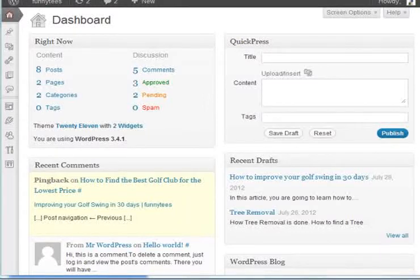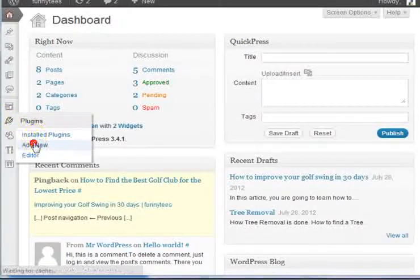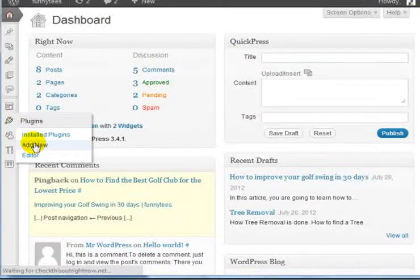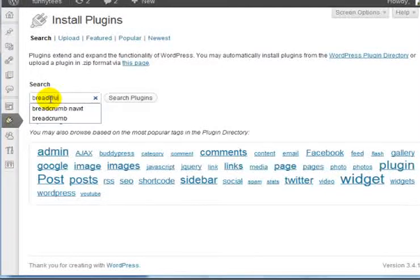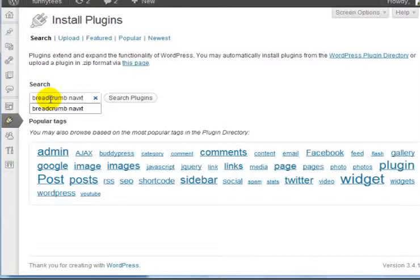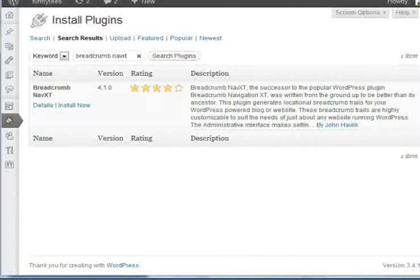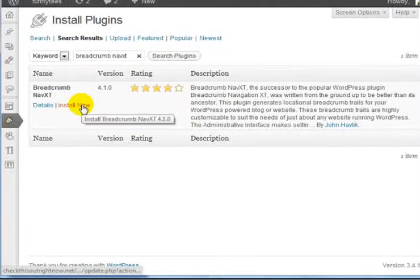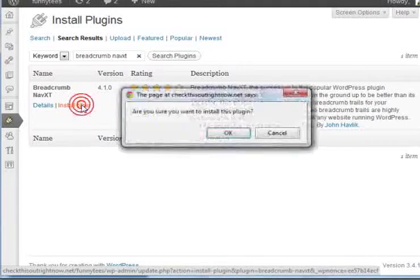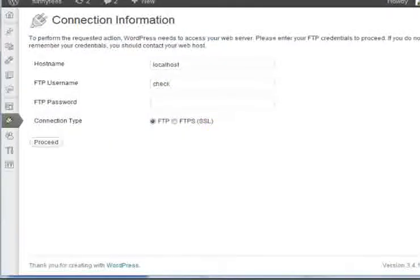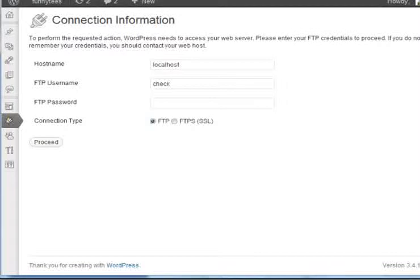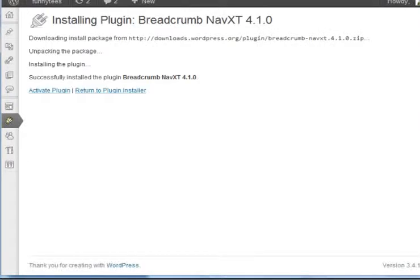We're going to install a specific plugin called the Breadcrumb NavXT. Go to your plugin section, click on Add New, and in the search box, enter Breadcrumb NavXT. Click on Search Plugins, and this is the specific plugin, so go ahead and install and activate this. You'll want to enter your FTP username and password, click on Proceed, and click on Activate Plugin.